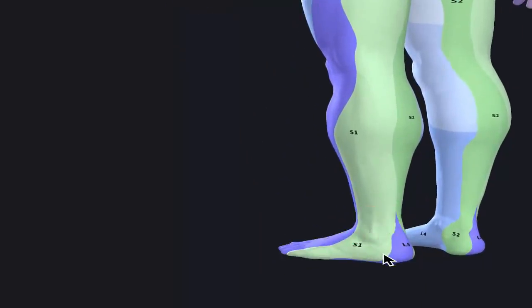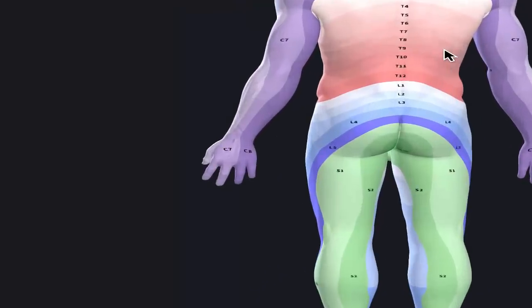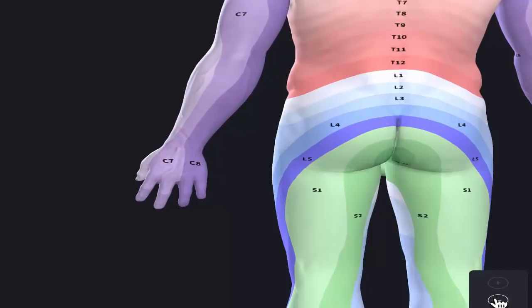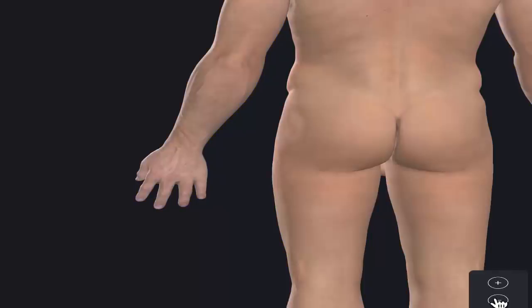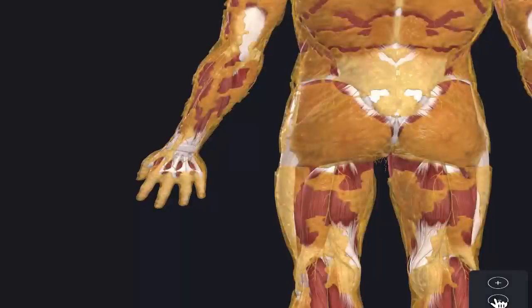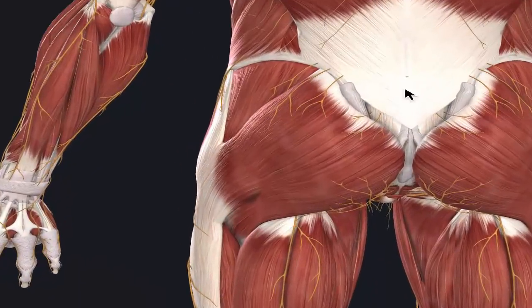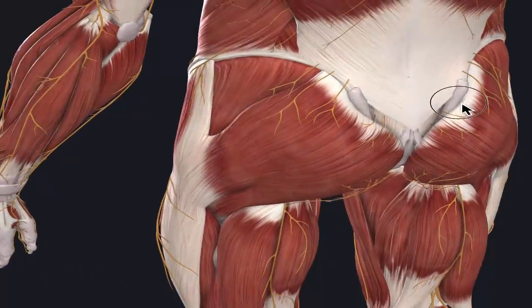If we take a look underneath the skin, we're going to be able to determine how some of these structures are really implying where our pain comes from. We're going to pull down, take away the skin and all of our fat pads, and take a look at our musculoskeletal system. I have our nerves also visible here.